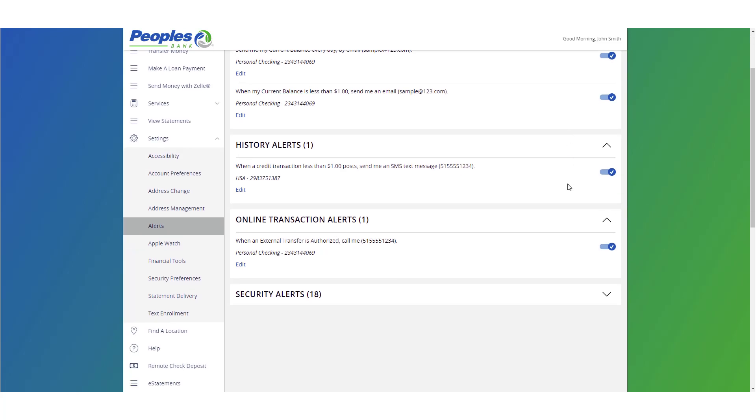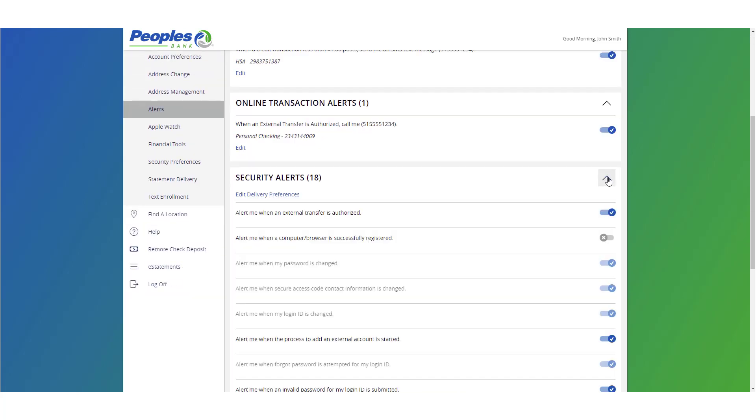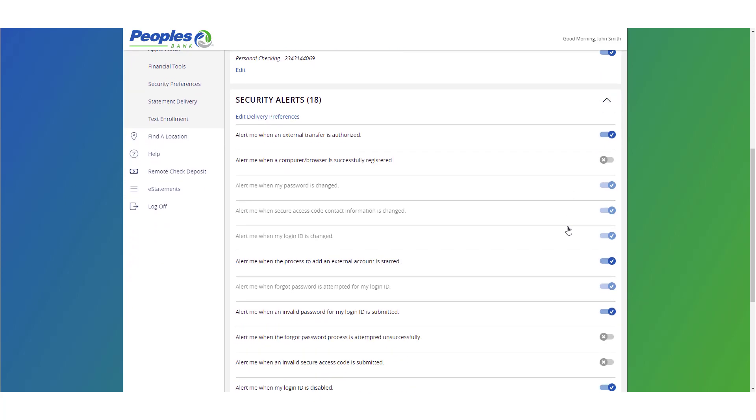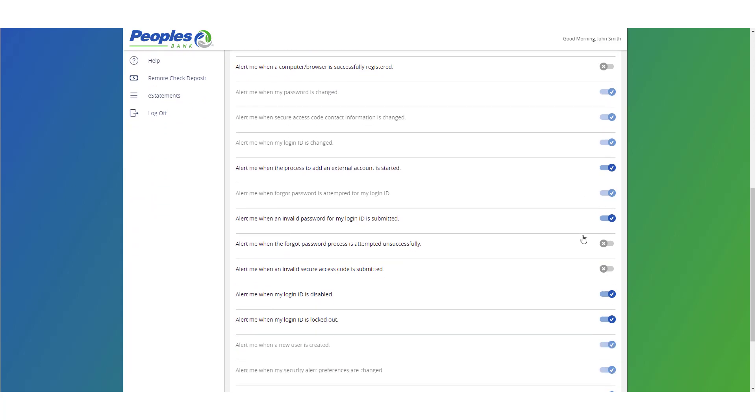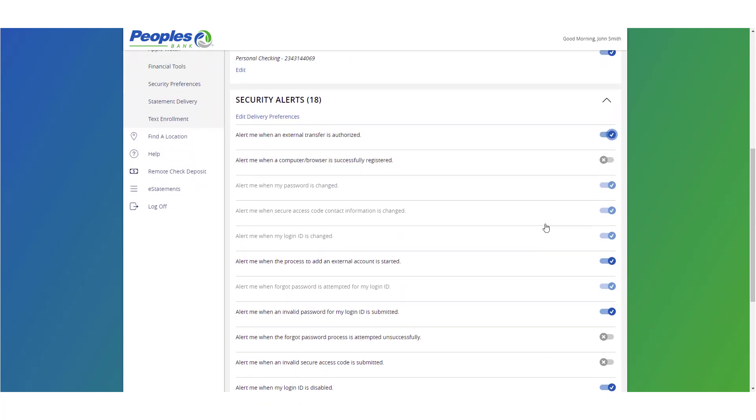Security alerts are listed at the bottom of the screen. Click the caret icon to expand the listing of available alerts. Some alerts are clickable and may be turned on or off. The most critical alerts are mandatory and cannot be turned off. These alerts are grayed out.